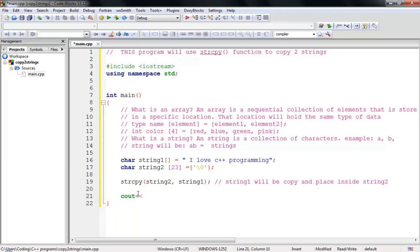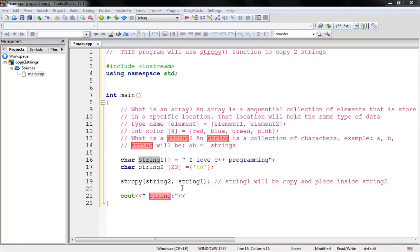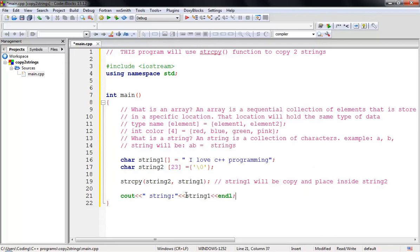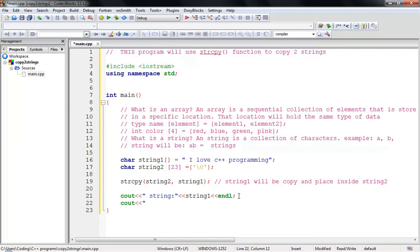Now let's display this on the screen. Every time you want to output anything, you write 'cout'. I want to display string1 — since string1 holds 'I love C++ programming', it will display that. Then add 'endl' for a new line.